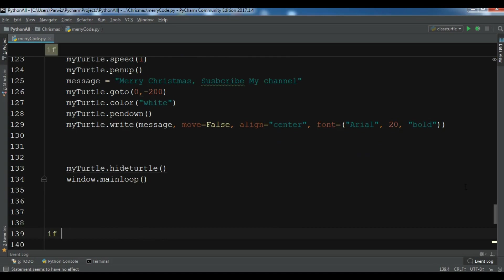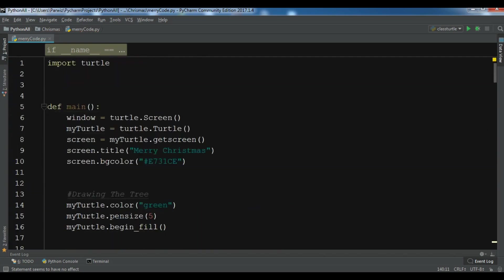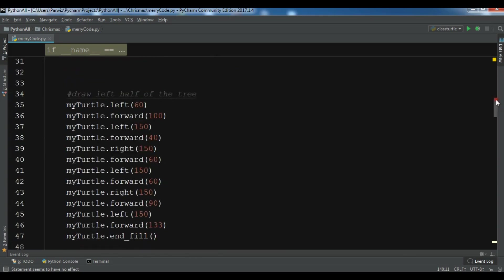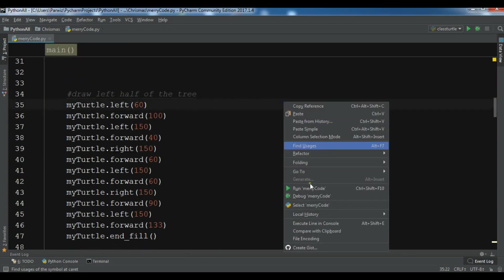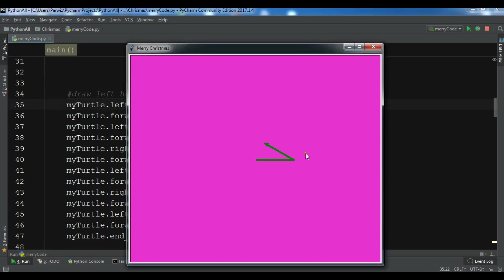Let me call this method and run the code. I'm going to add the source code to the video description so you can get it. Let me run this now. Right now we don't have any error, so I'm waiting for it to draw.